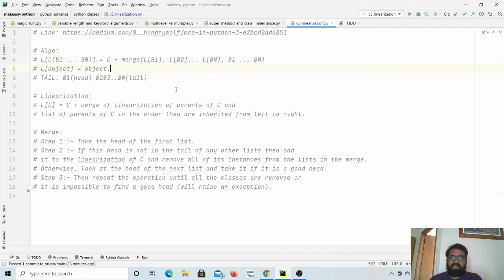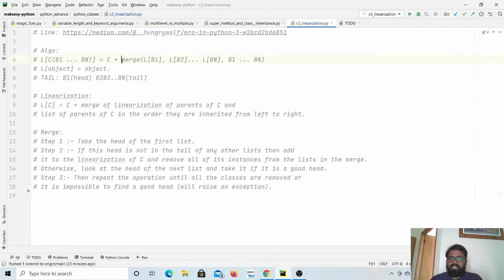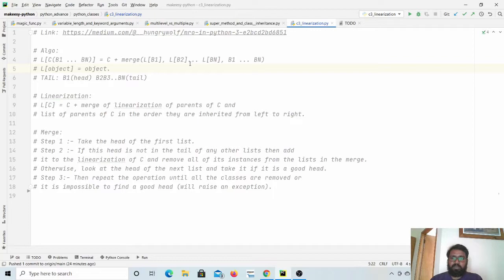We continue until we find a good head. If we don't find a good head, it will simply raise an exception. If we find a good head, we take it out from the merge operation, add it to the result, and remove all occurrences of it in the remaining lists participating in the merge operation. If it is not clear, we will see with an example how it works.